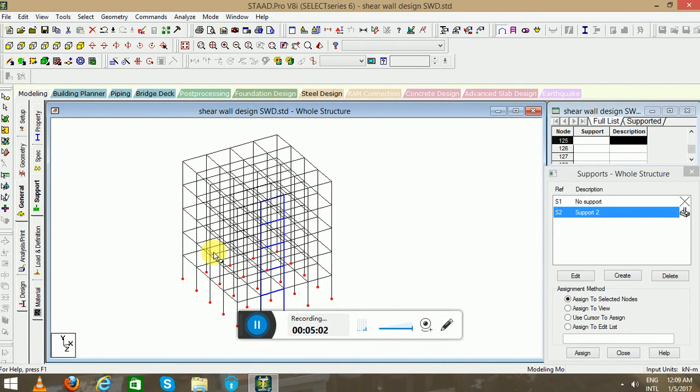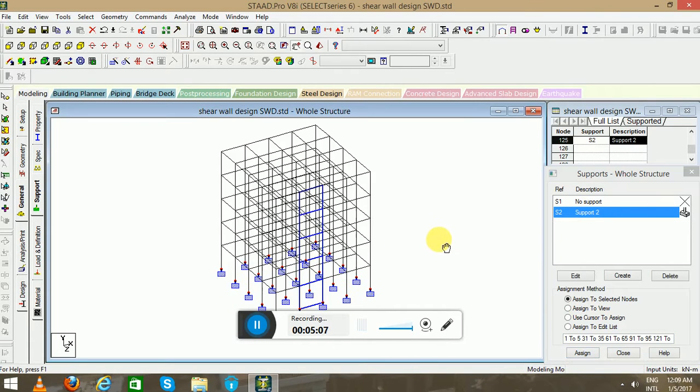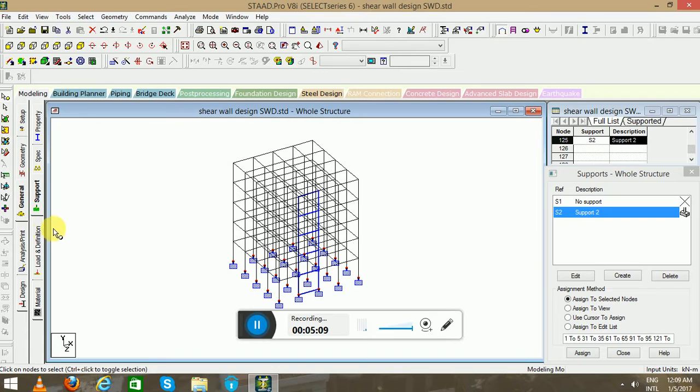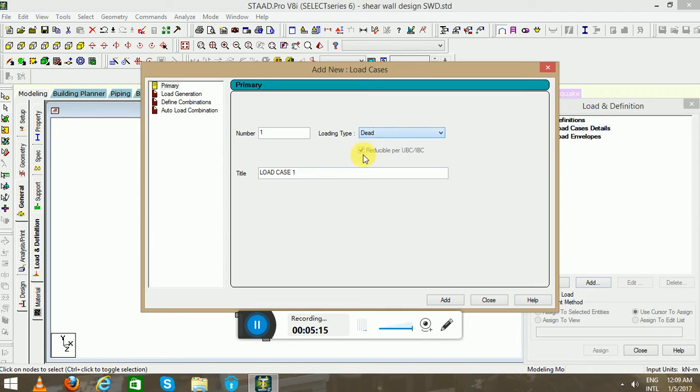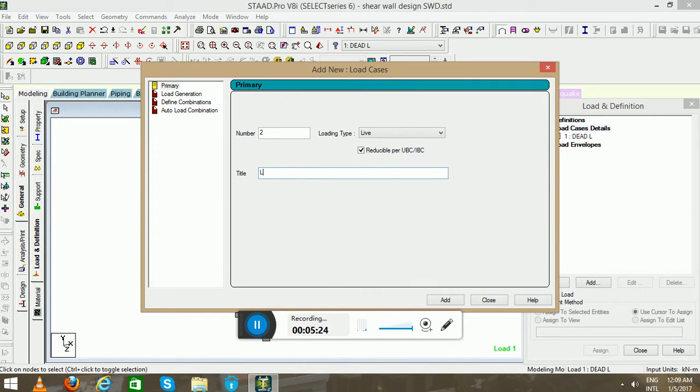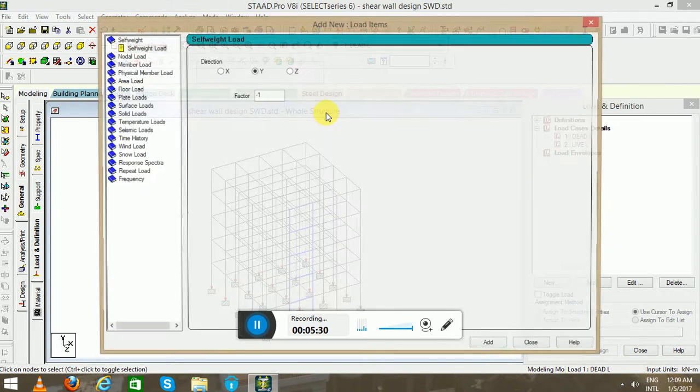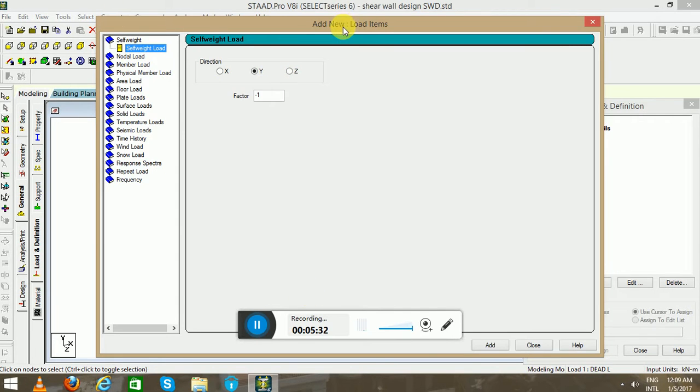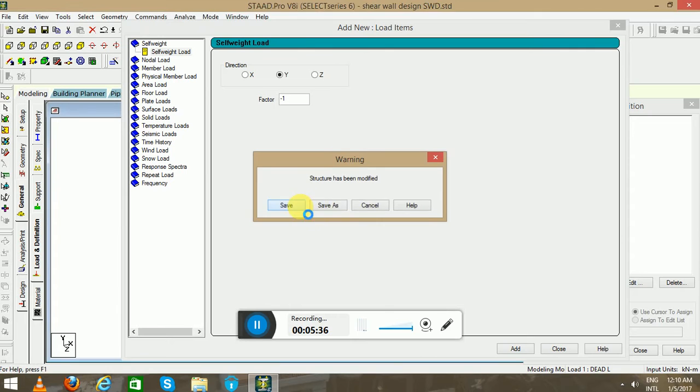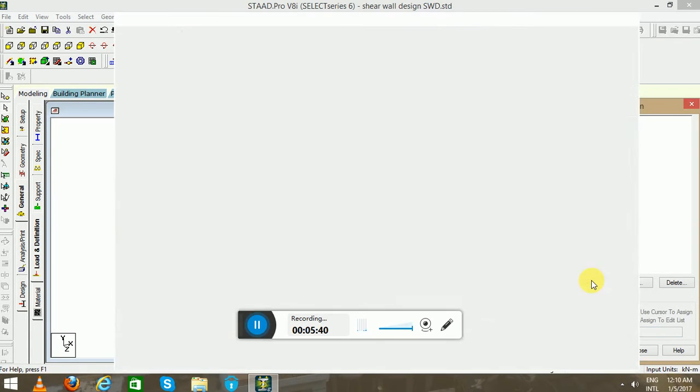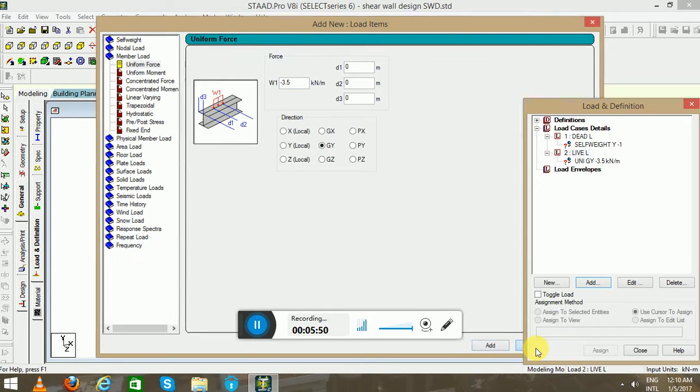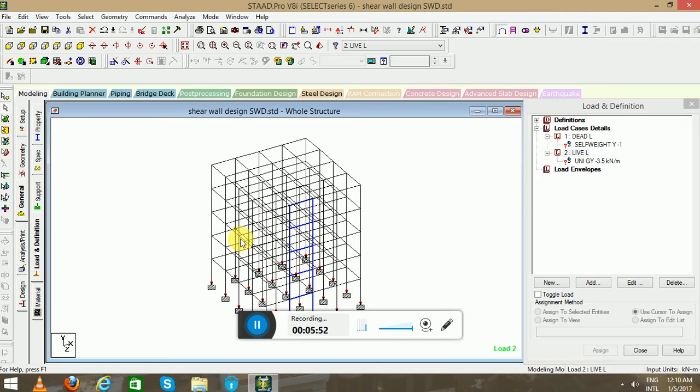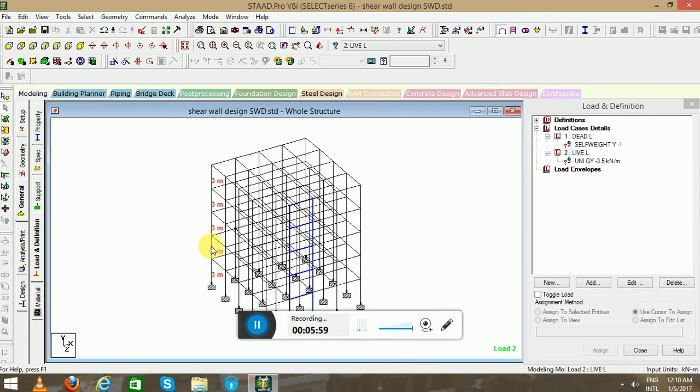Now go to Loads and Definitions, go to the Load Case Details. Select the load - I will select as self-weight. In live load, I will consider member load, that is uniform force of at least 3.5. I would like to apply the floor load. To apply the floor load, select the first column in isometric view to check the height of the structure. That is 3, 6, 9, 12, and 15 meter is the height of the building.